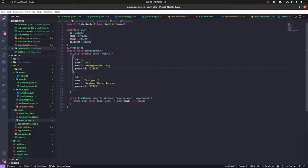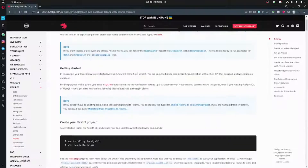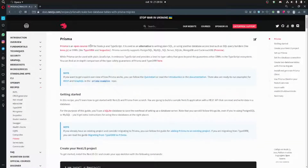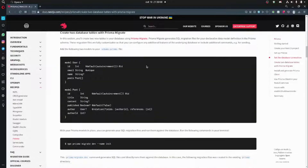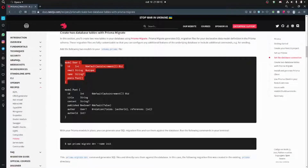In today's video we're gonna remove the mock data and use a real database. We're gonna be using Prisma, which is an object relational mapper and an alternative to writing plain SQL. With Prisma, if this is your model, that's all you need to do — Prisma will manage creating your migrations.